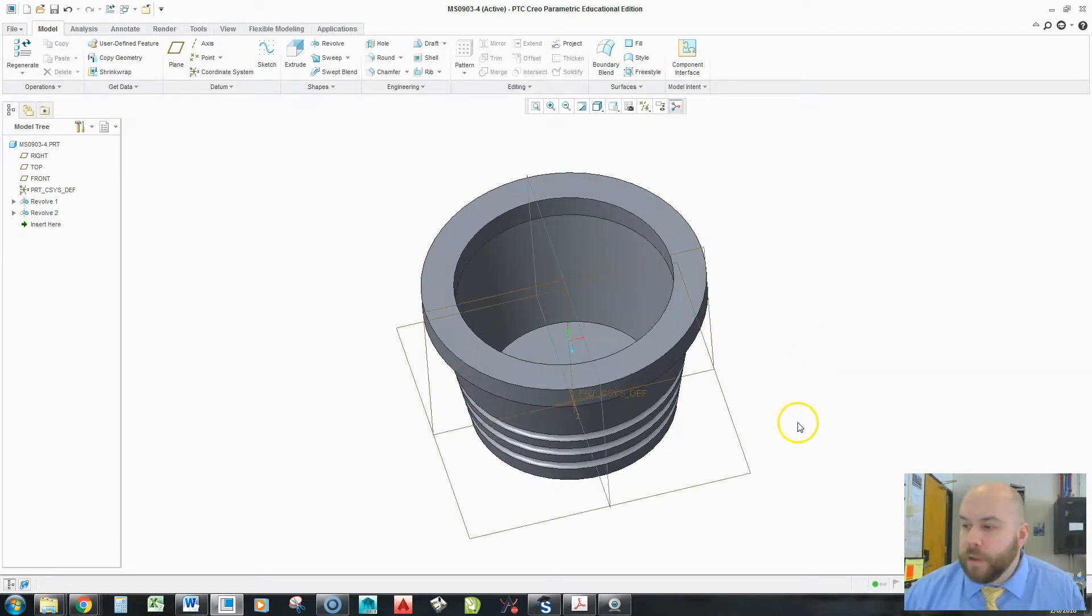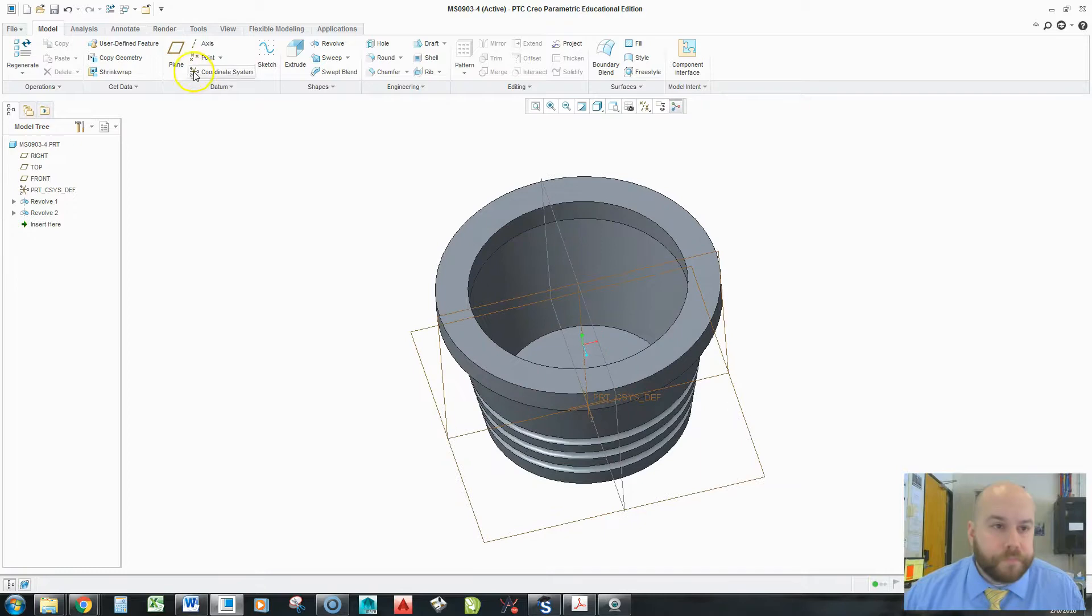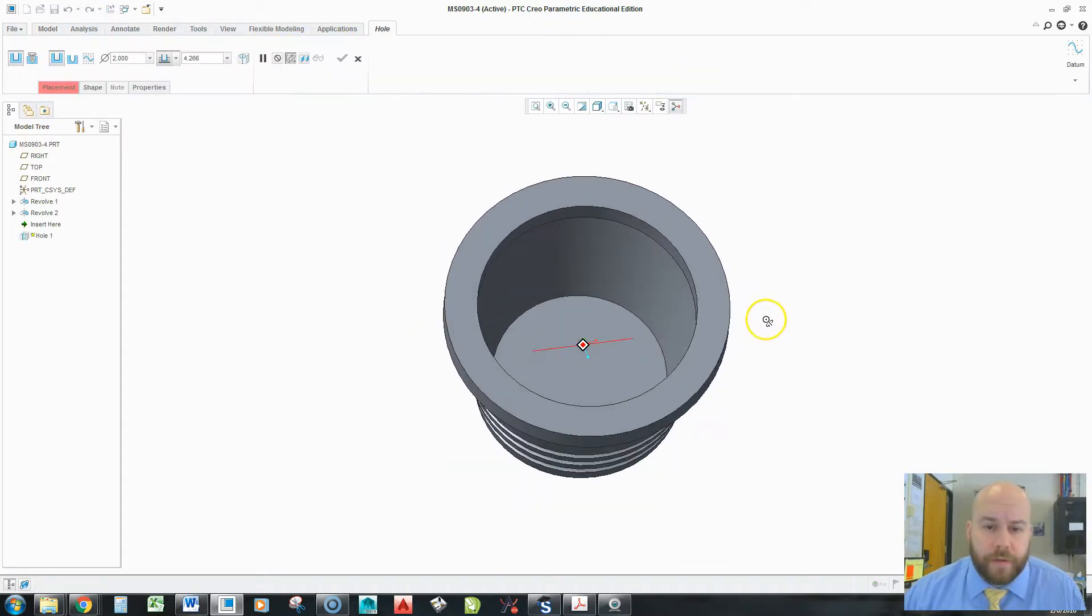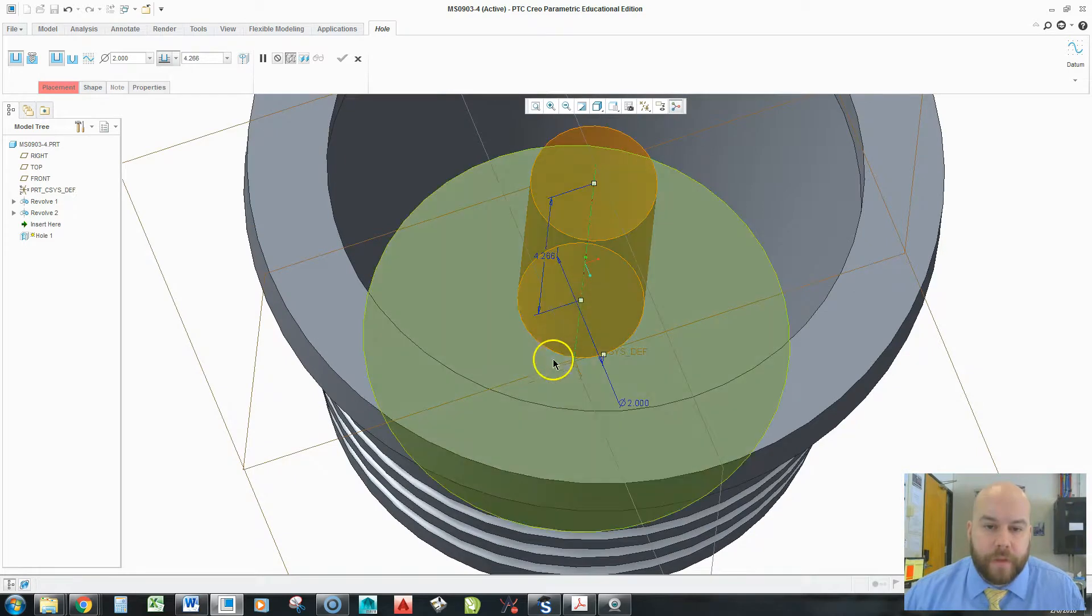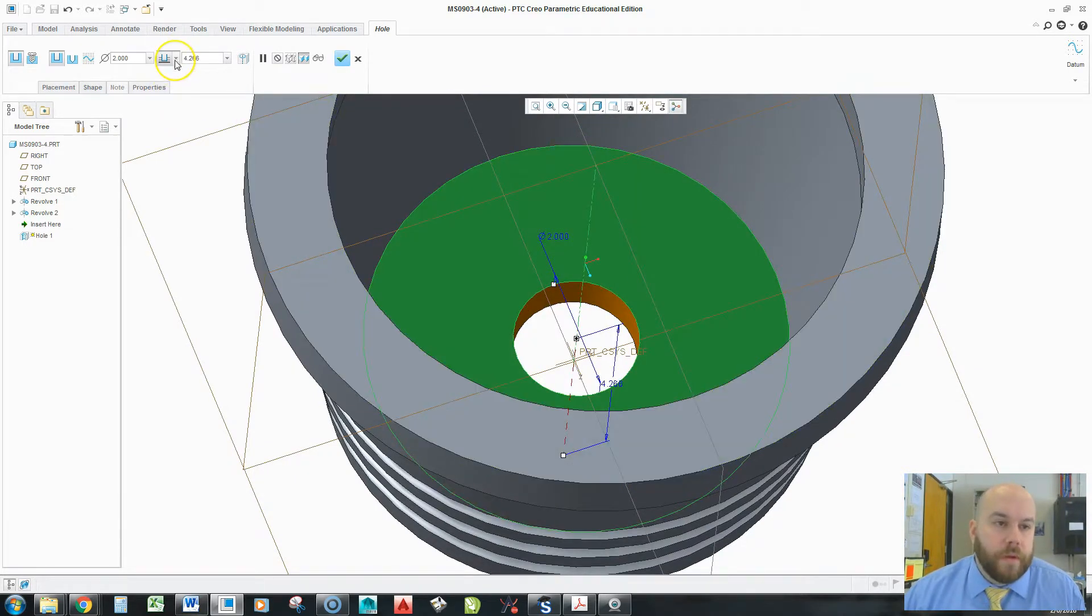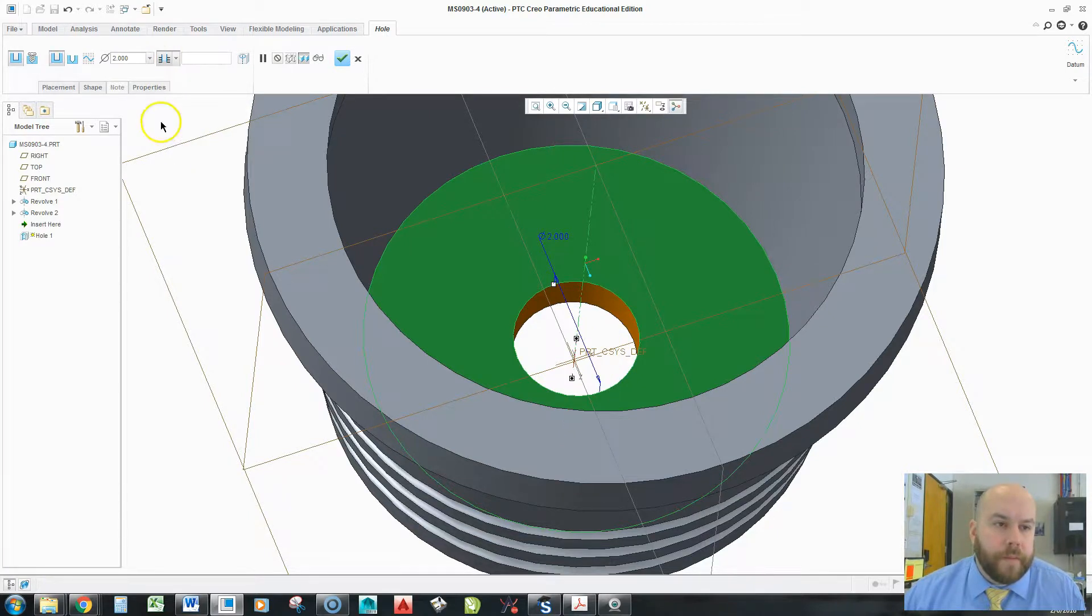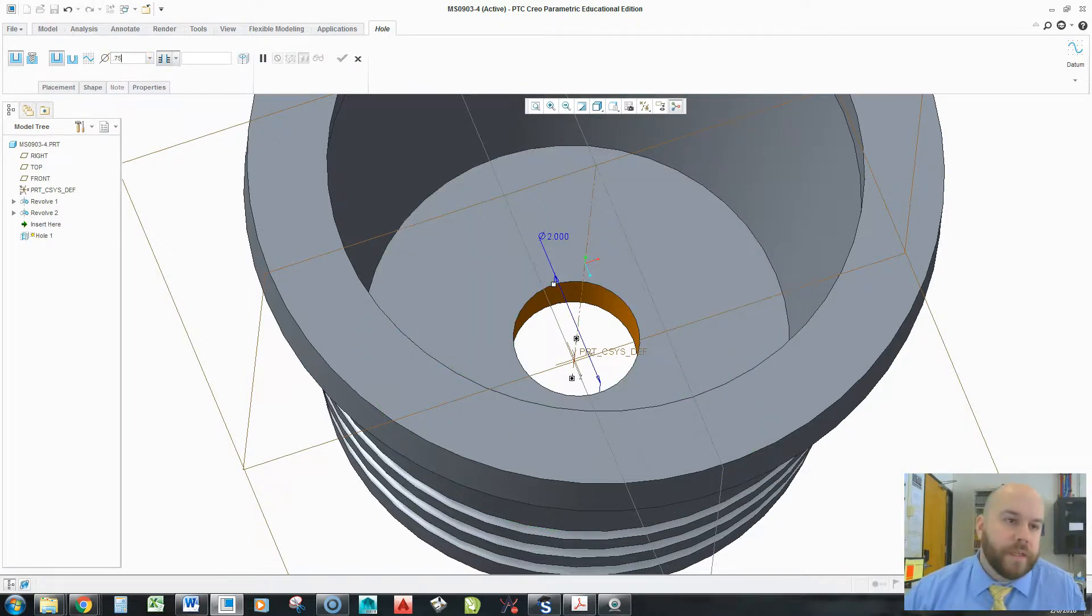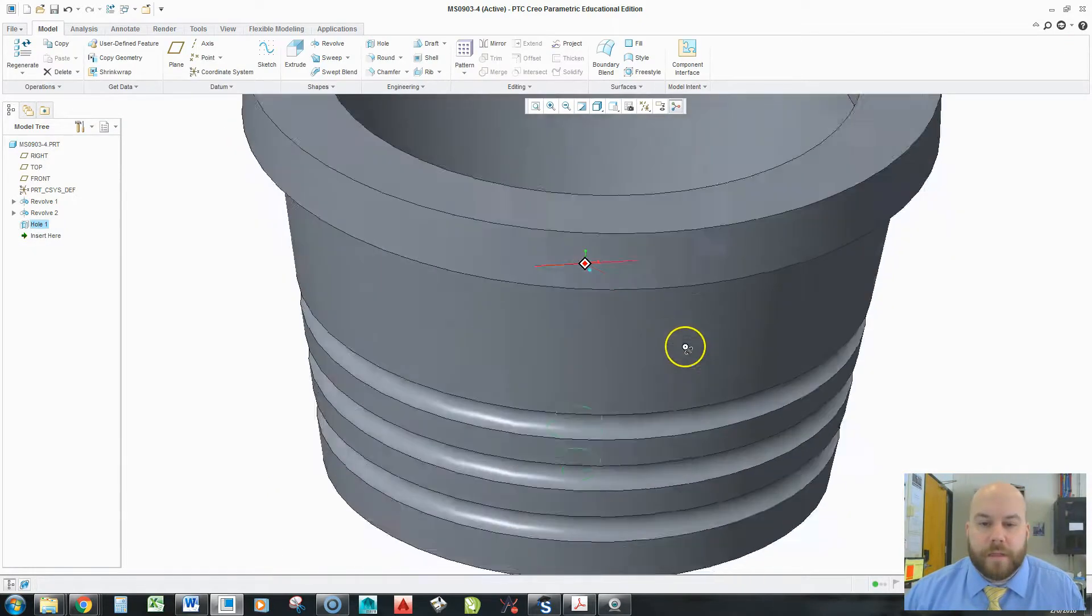So I'm going to put a hole in. To make a coaxial hole, I'm going to pick my axis, hold control, pick my surface. That's where I want to drill it. Then I'm going to go all the way through with my depth. And this hole has a diameter of 0.75. Hit the checkbox.